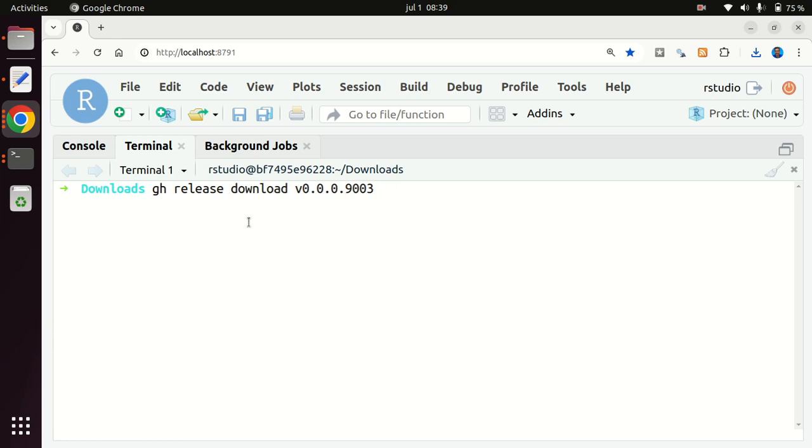And if you want to match, if you say nothing, you would try to download every asset, but you can use the -p for pattern to match, in this case, output.zip, which is the file that I want to download.